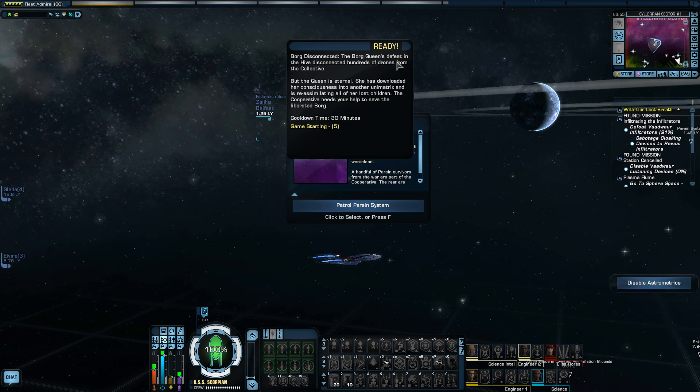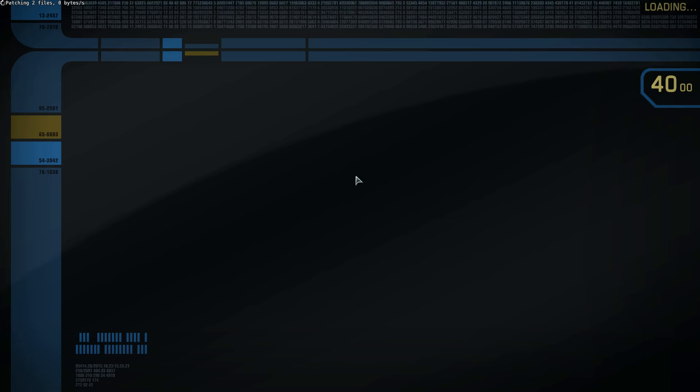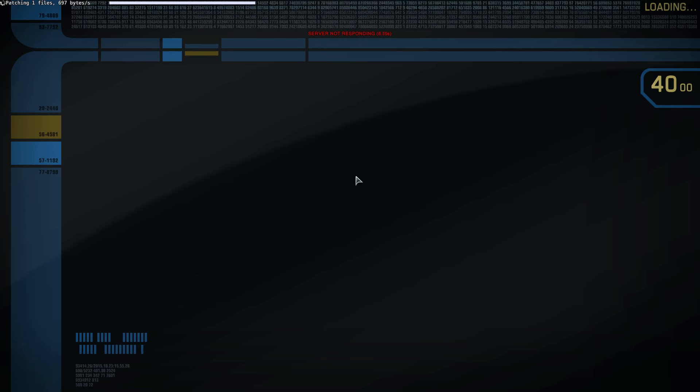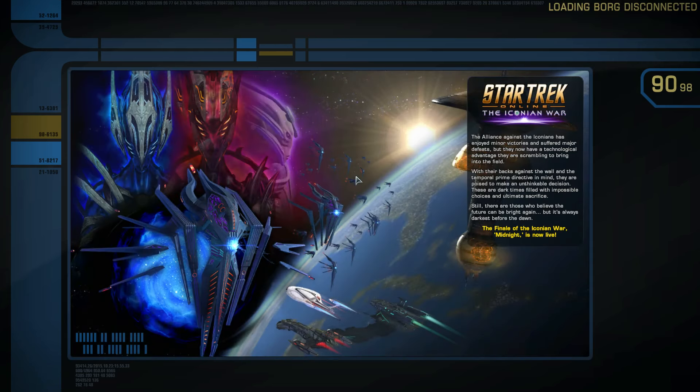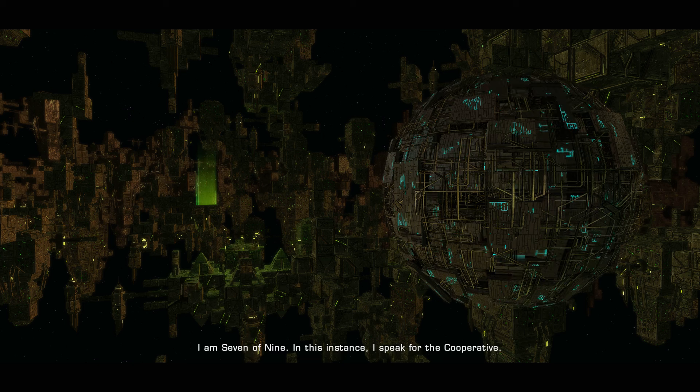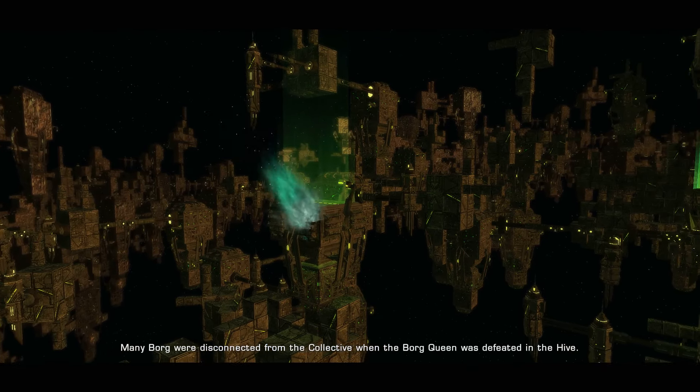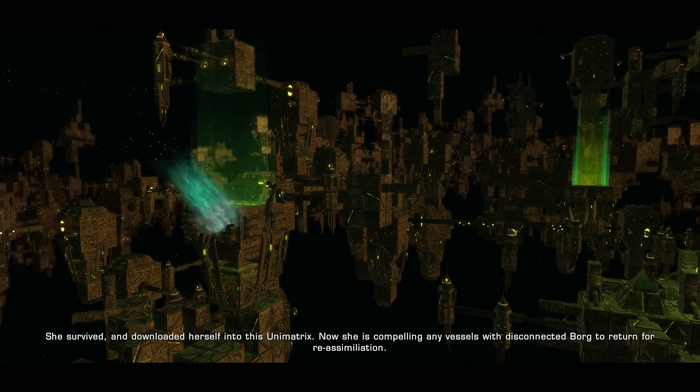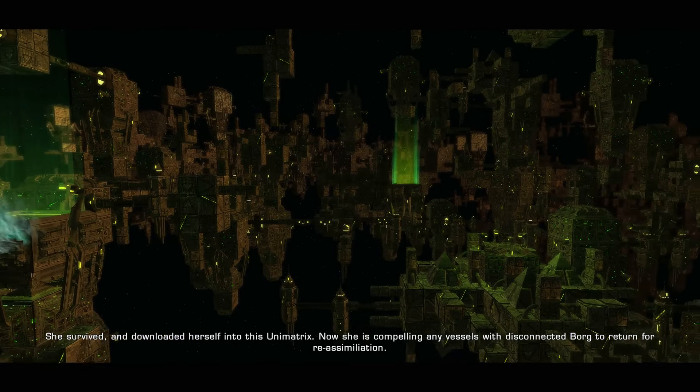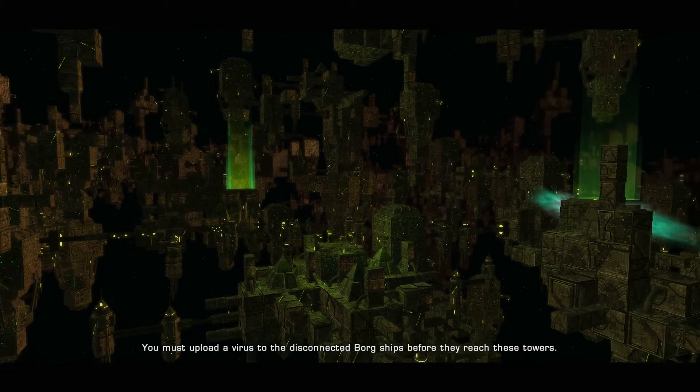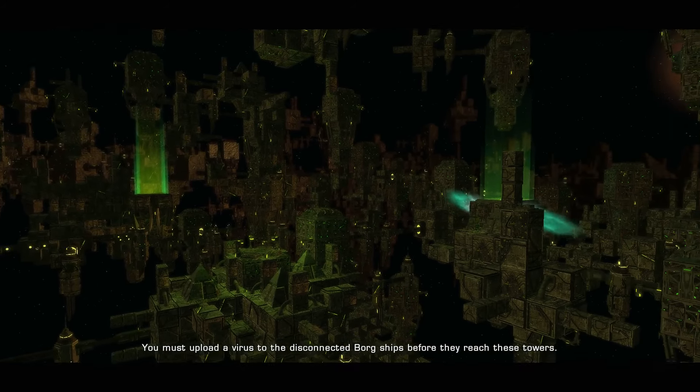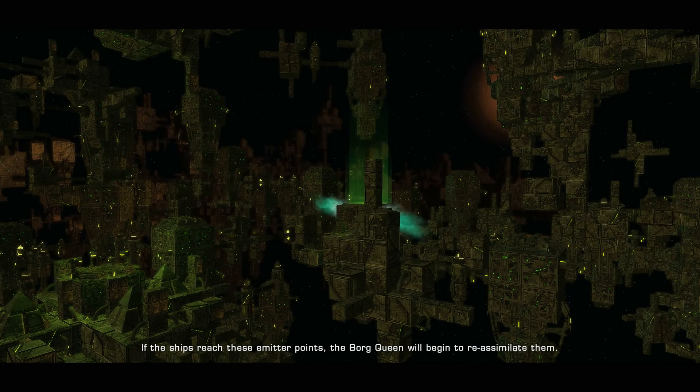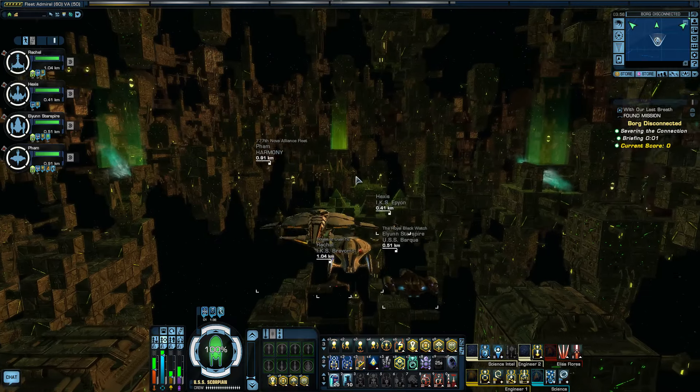The Borg Queen's defeat in the Hive Onslaught disconnected hundreds of drones from the Collective. But she's back. I am Seven of Nine. In this instance, I speak for the Cooperative. Many Borg were disconnected from the Collective when the Borg Queen downloaded herself into this Unimatrix. Now she is compelling any vessels with disconnected Borg to return for re-assimilation. You must upload a virus to the disconnected Borg ships before they reach these towers. If the ships reach these emitter points, the Borg Queen will begin to re-assimilate them. The Cooperative will not be able to assist in this endeavor. The longer they stay, the greater the risk of re-assimilation.